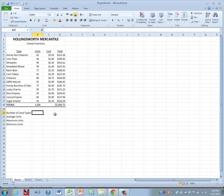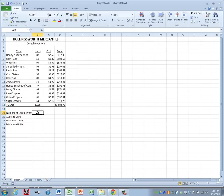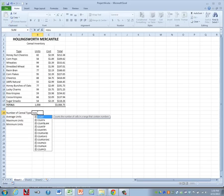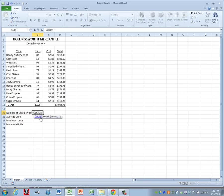Our first new formula that we need to learn is called the count formula. We're going to do that one next to number of cereal types. So we'll click on that cell and we'll do equals count. And once you see it in the list, go ahead and double click on it.